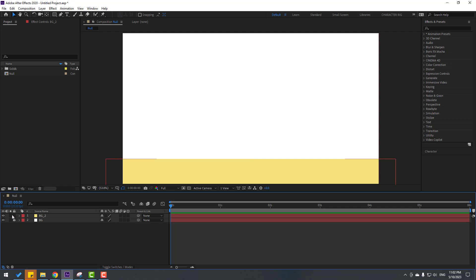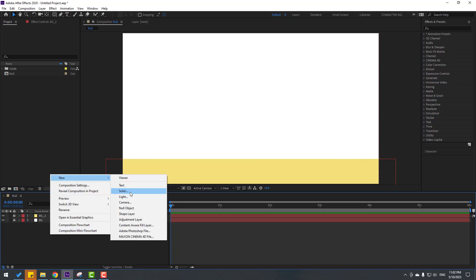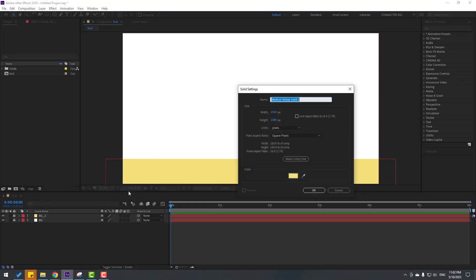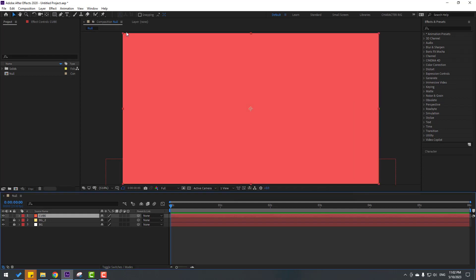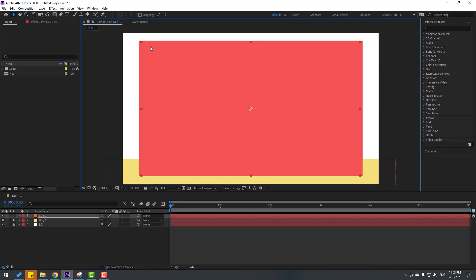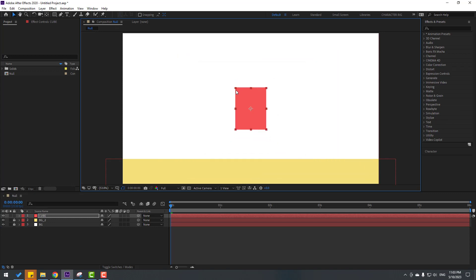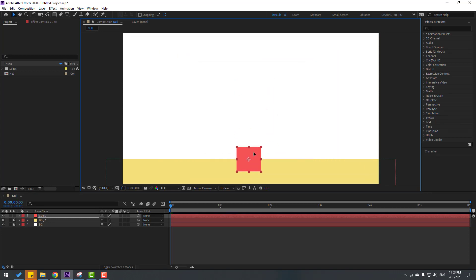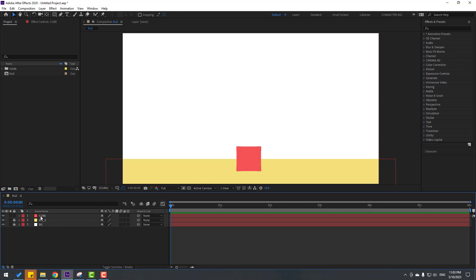Lock the layer again. Create a new solid layer, add the name 'cube', and change the color to red. Click OK. Change the scale and move it into position. Now let's select this cube and press P.